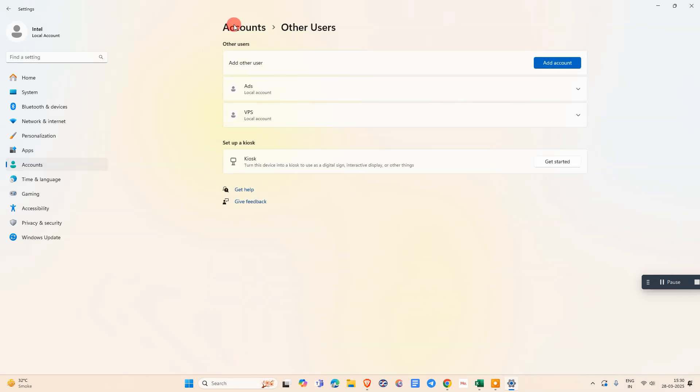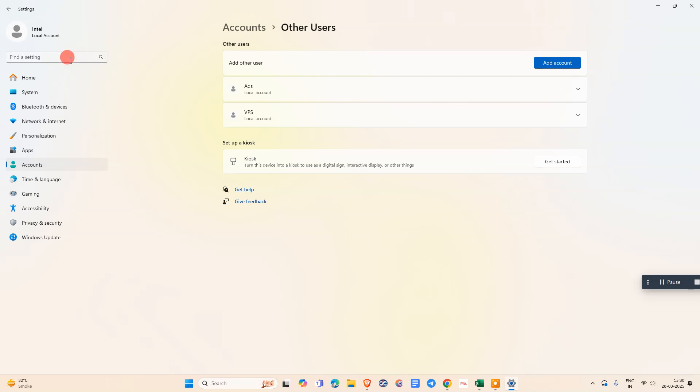Just click on it and you can see Other Users. If you don't find this option in your Windows, or if you're using another version like Windows 10, I'm using Windows 11.